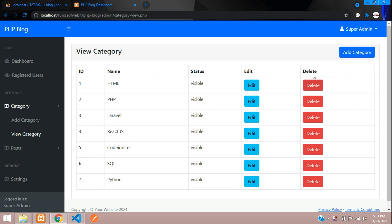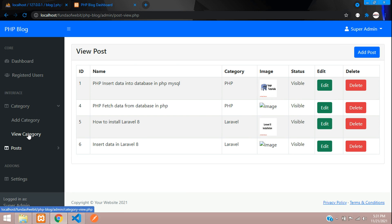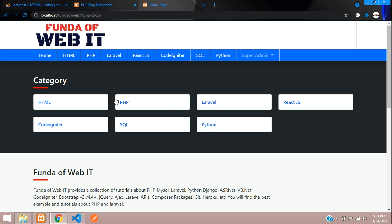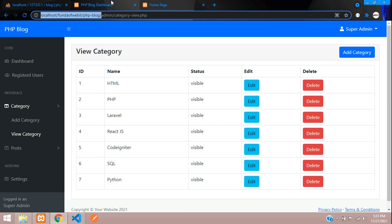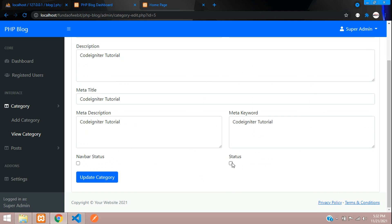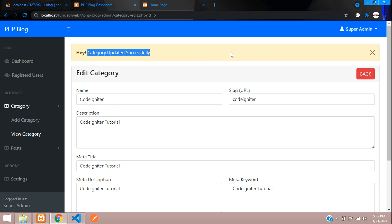As super admin, the delete button is visible in View Category and View Post — only the super admin can delete. To demonstrate category visibility, open the front end in a new tab. In the admin panel, go to edit the 'Code Igniter' category and check the Status checkbox — this hides the category.